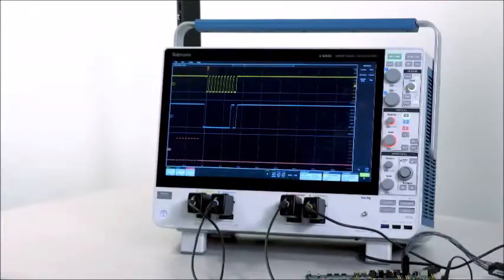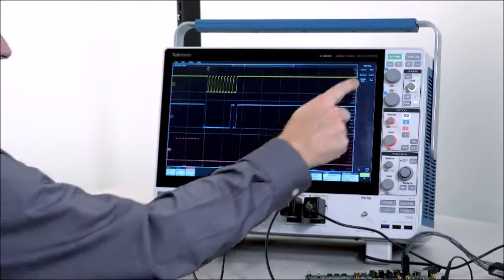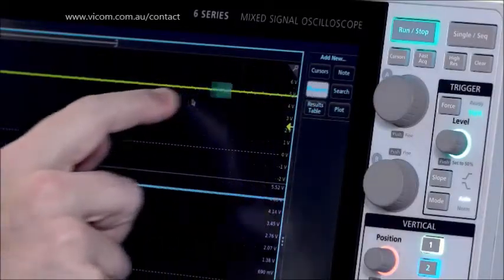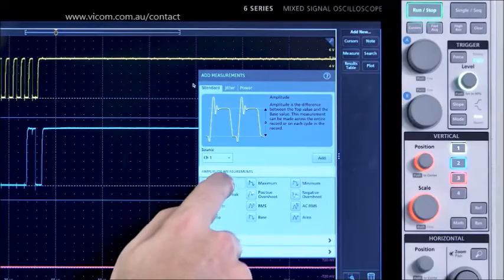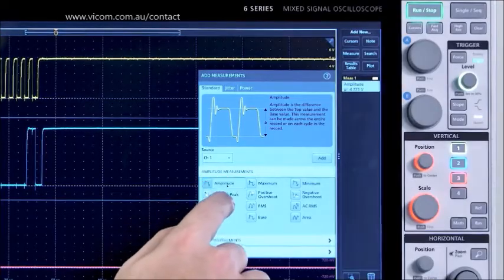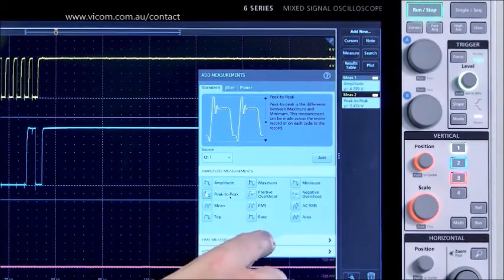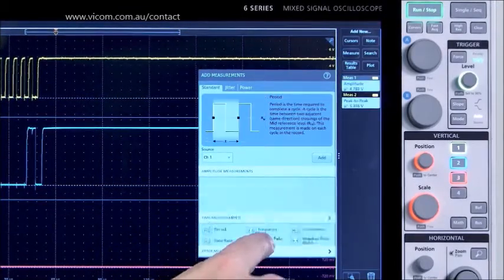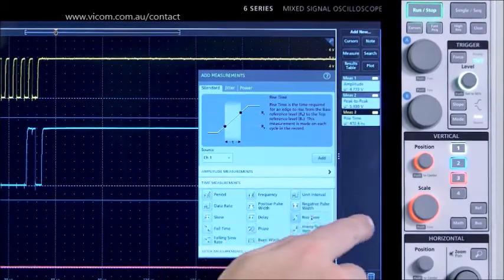If I want to make an automated measurement, I just drag and drop. I'll add a few measurements to channel 1: amplitude, peak-to-peak voltage, and rise time.